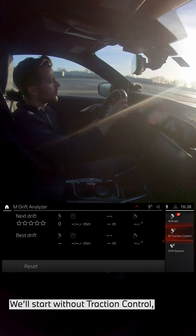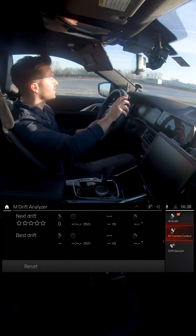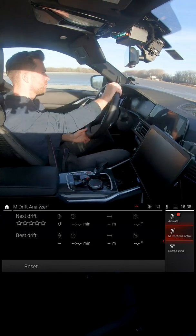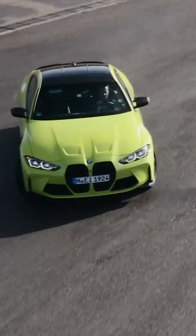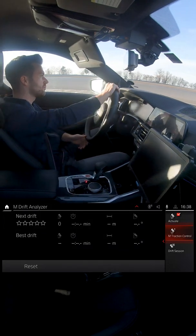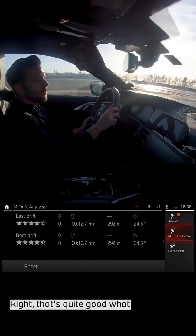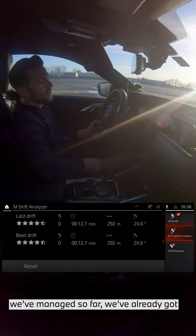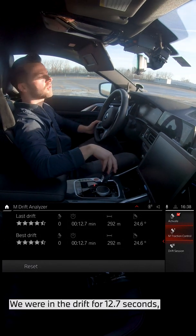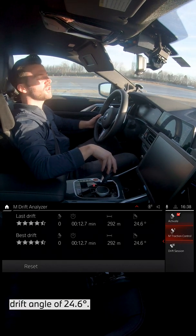We'll start without traction control — that means all the vehicle control systems are switched off. That's quite good what we've managed so far. We've already got four and a half stars on step zero. We were in the drift for 12.7 seconds, 292 meters long, and had a drift angle of 24.6 degrees.